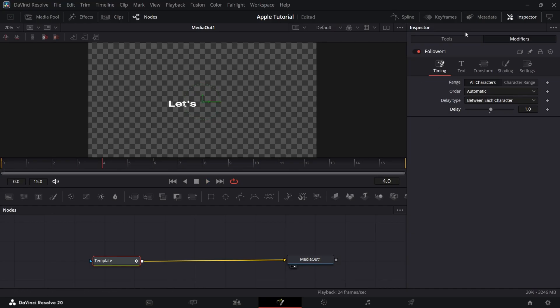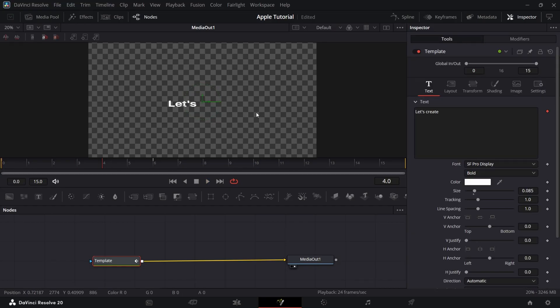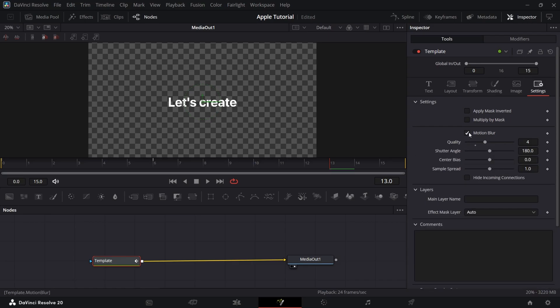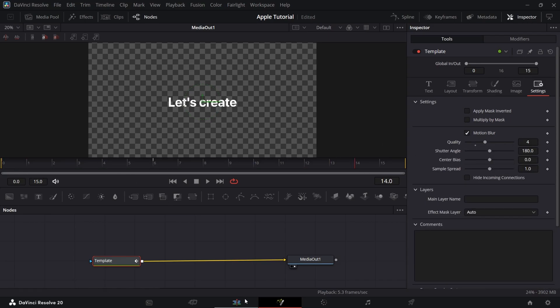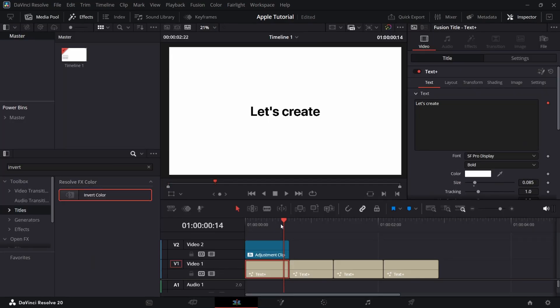Now go to Tools and in Settings, add a Motion Blur like 4. It will look like this.